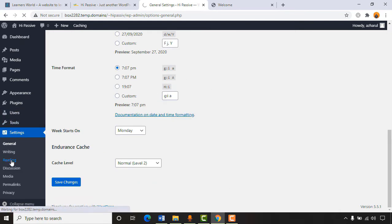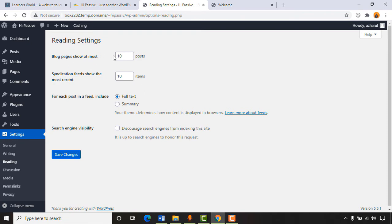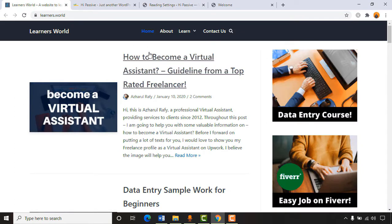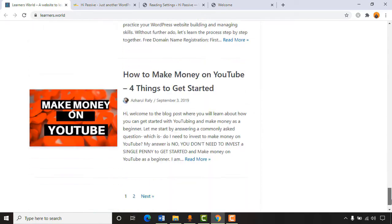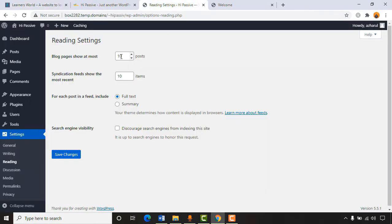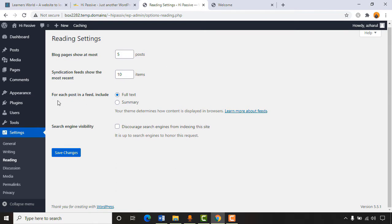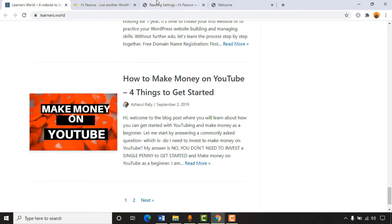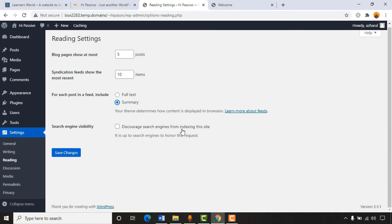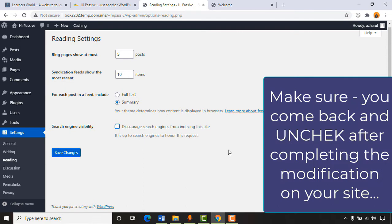Going to Settings > Reading, we can select how many blog posts a page should show — currently 10 posts. You can change it to 5 if you want. For the feed, select 'Summary' rather than full text — it looks much better. For search engine visibility, check 'Discourage search engines from indexing this site' until the website is completely ready. After finishing all modifications, uncheck it. Click 'Save Changes.'